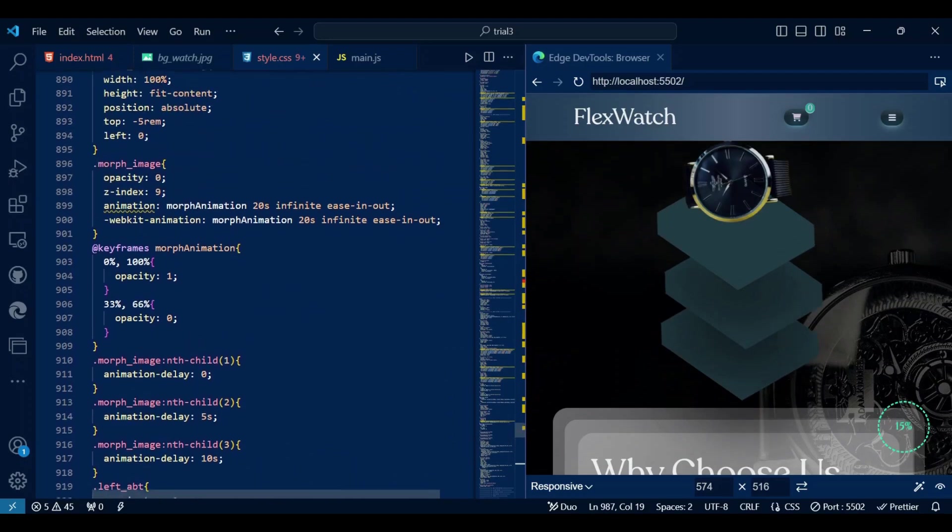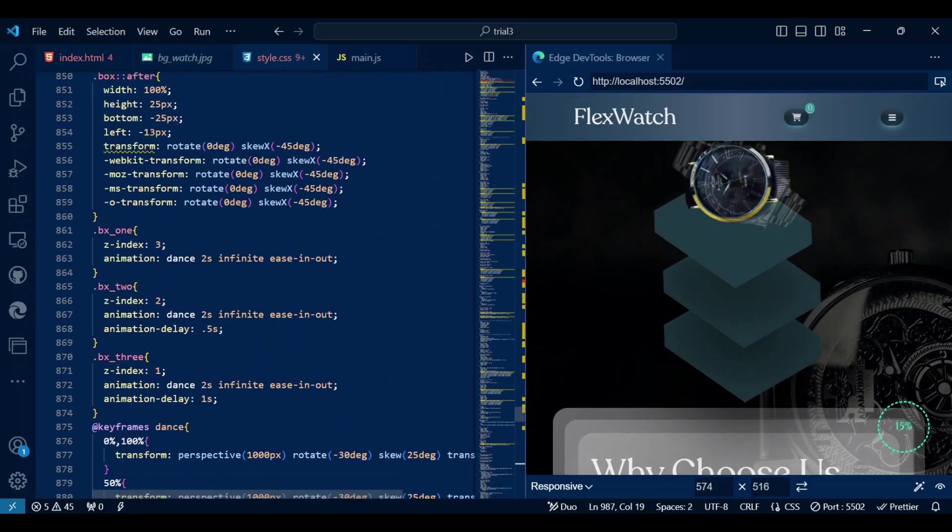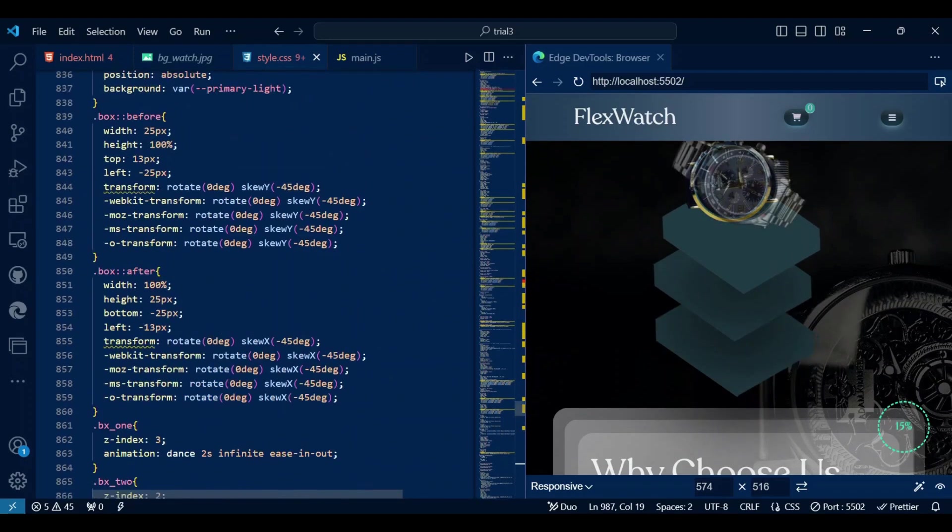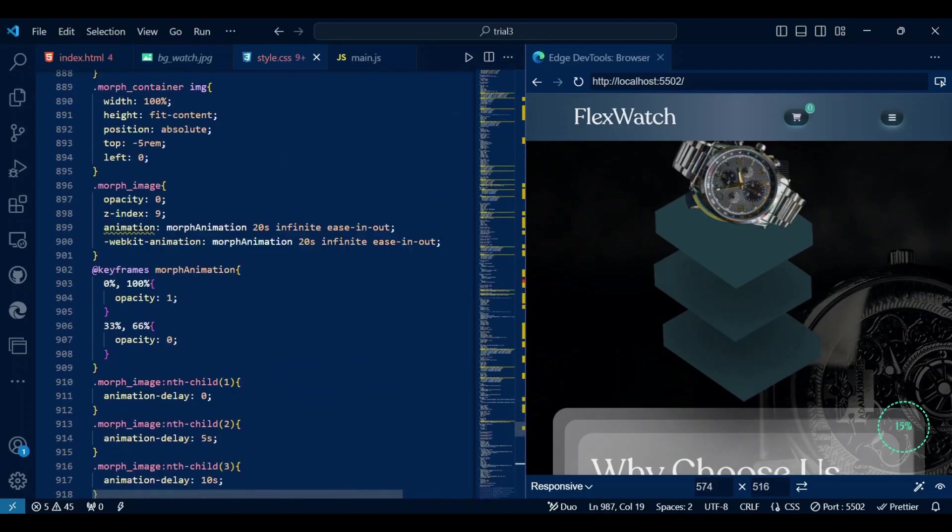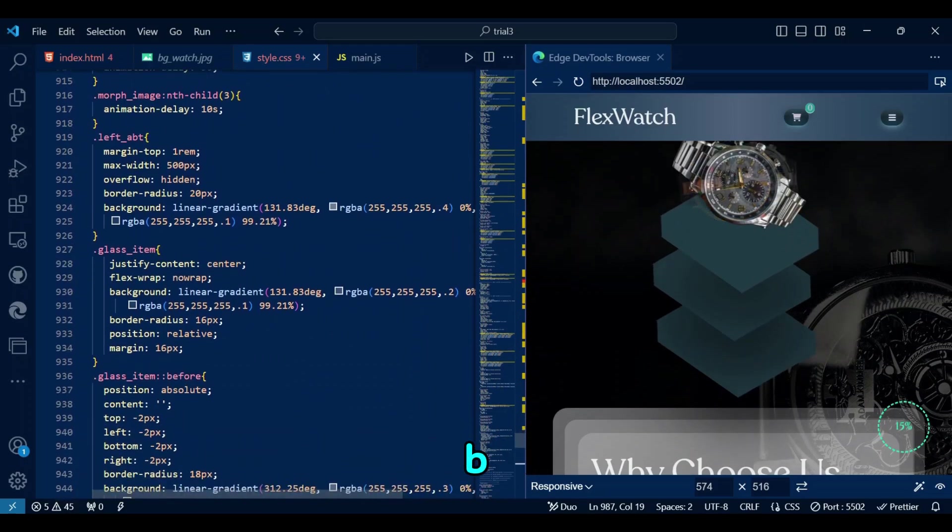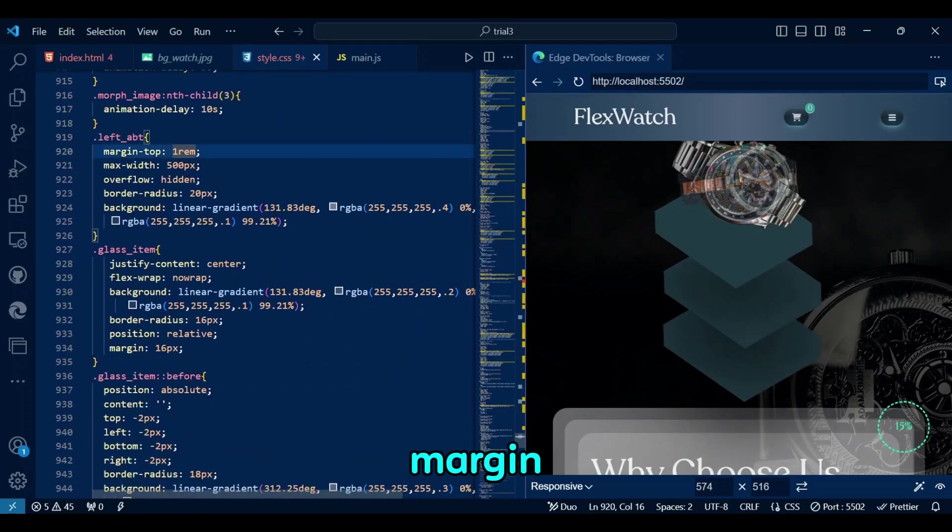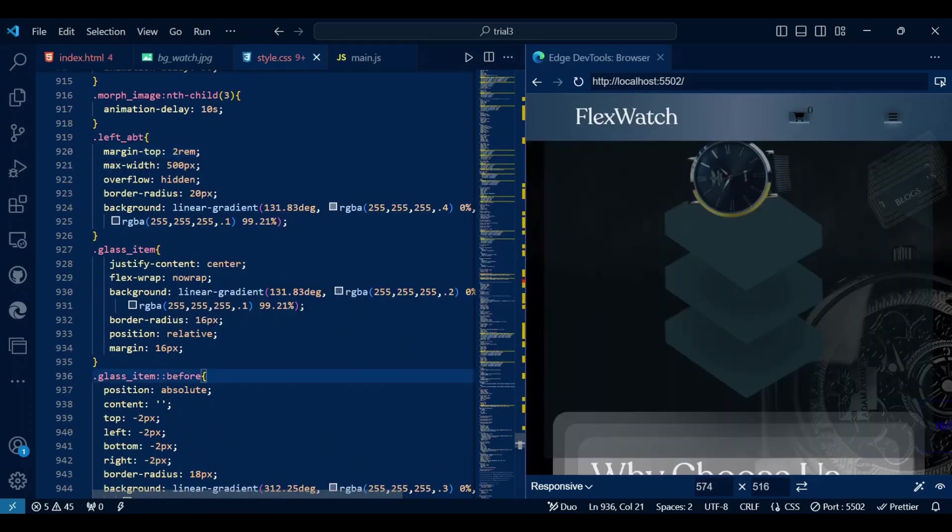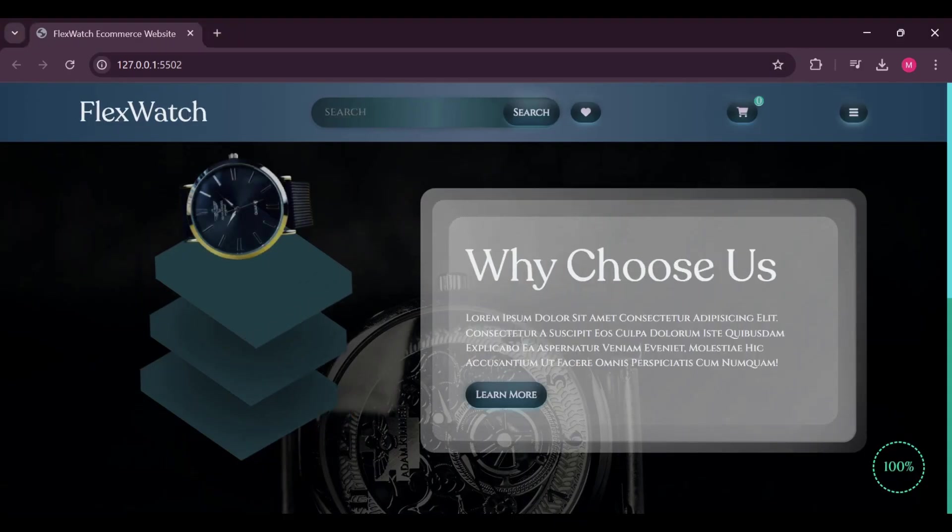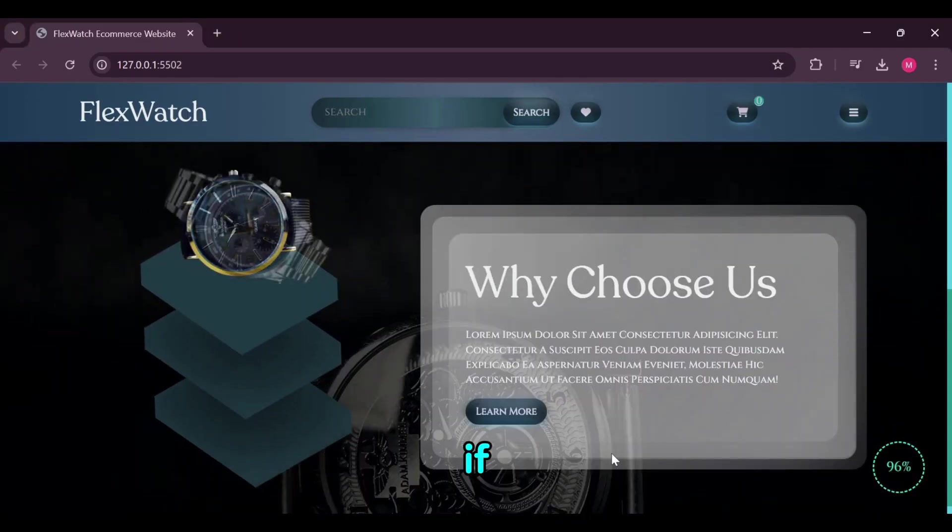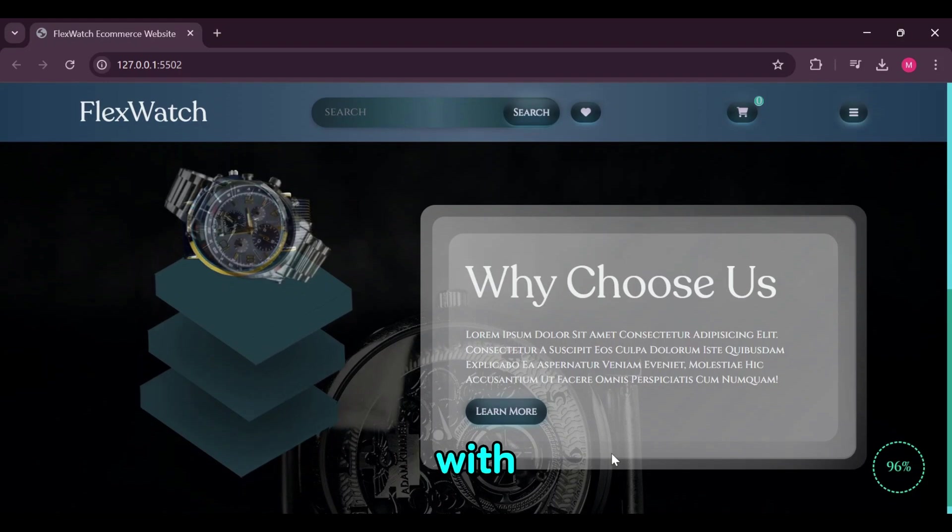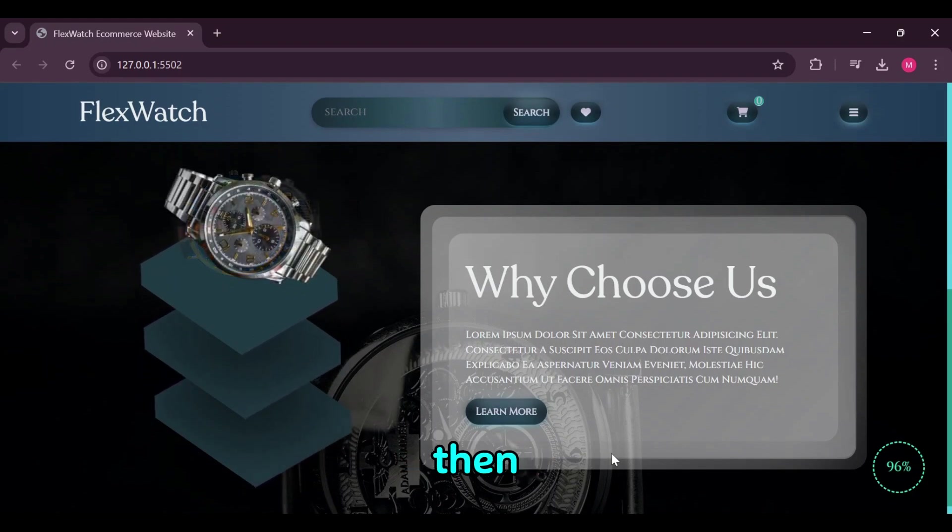Finally found the left ABT, whose margin top will be 2rem. If you have been dealing with my dead humor for 16 minutes straight, then…